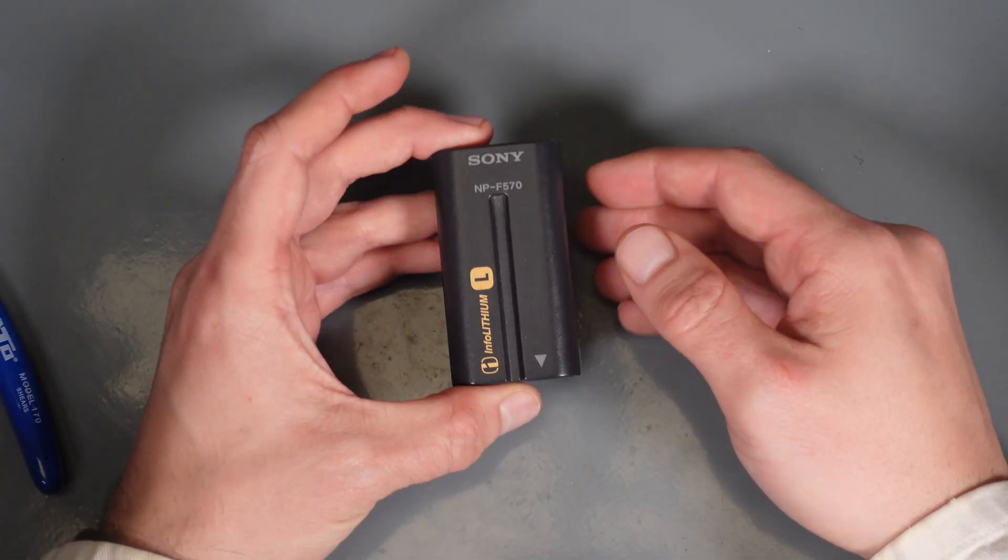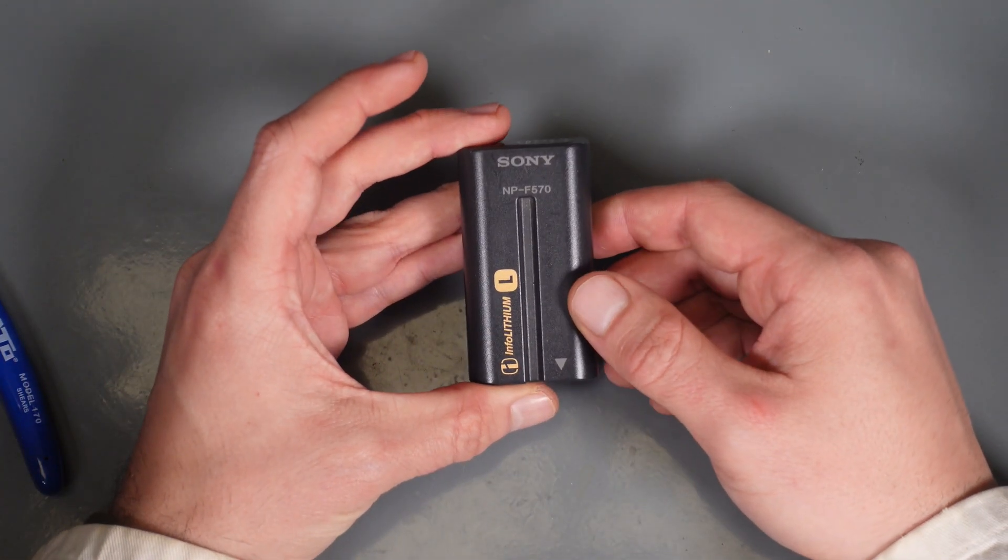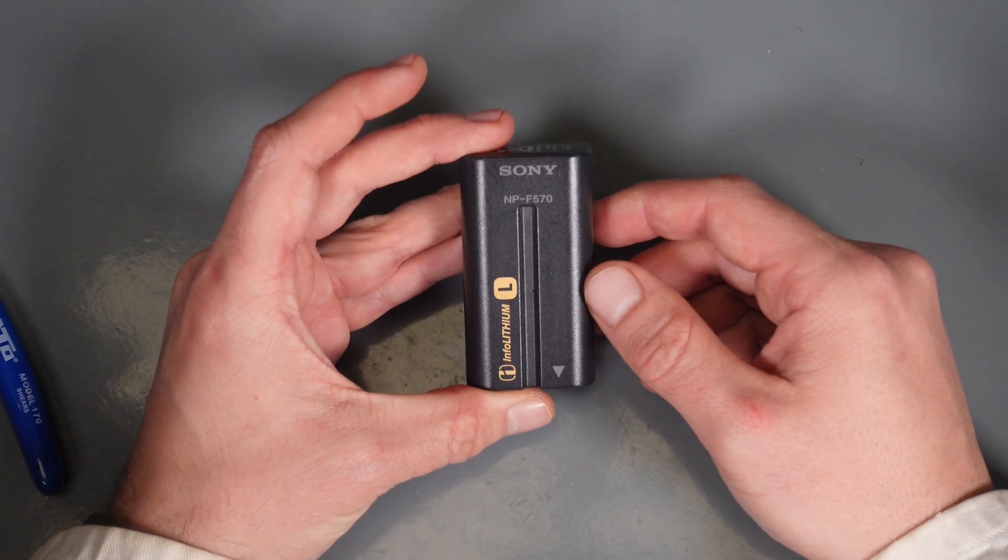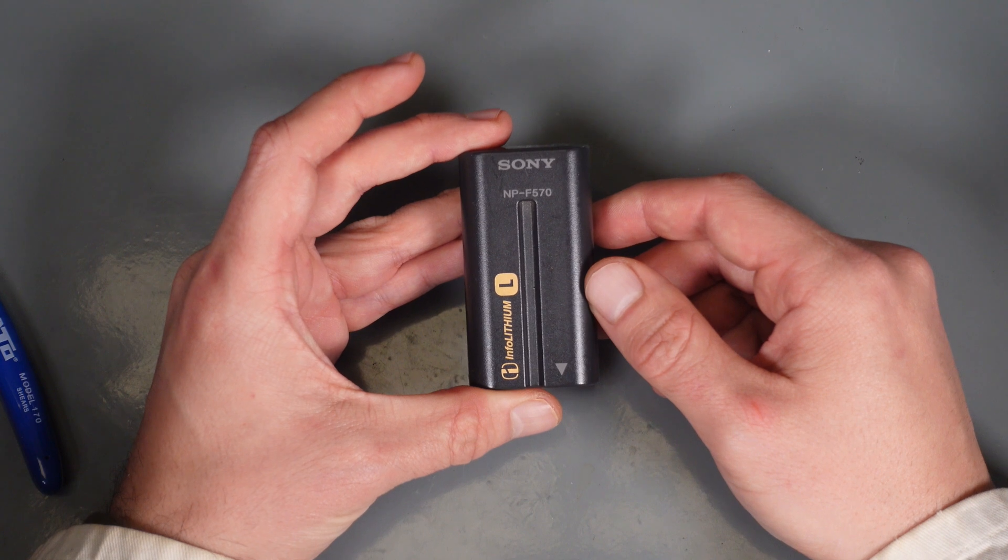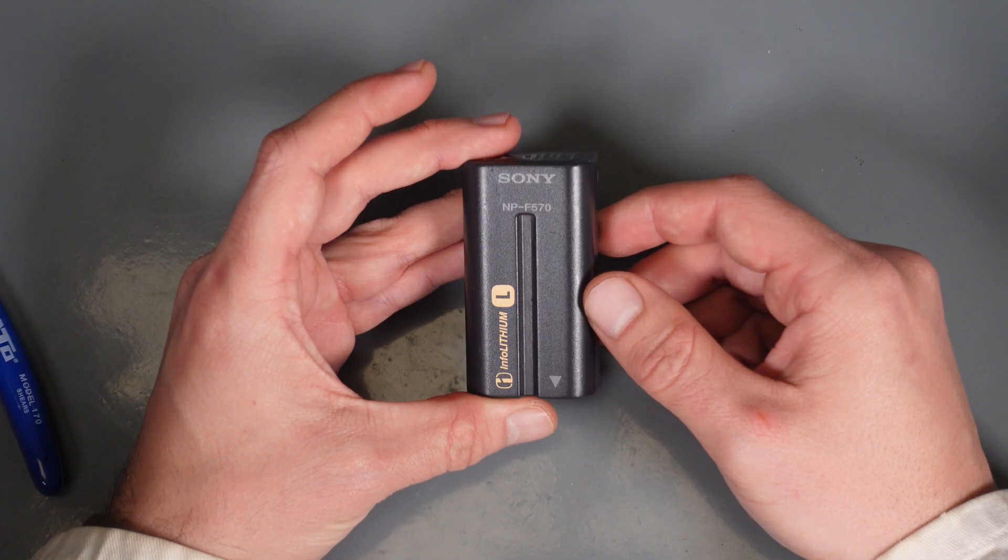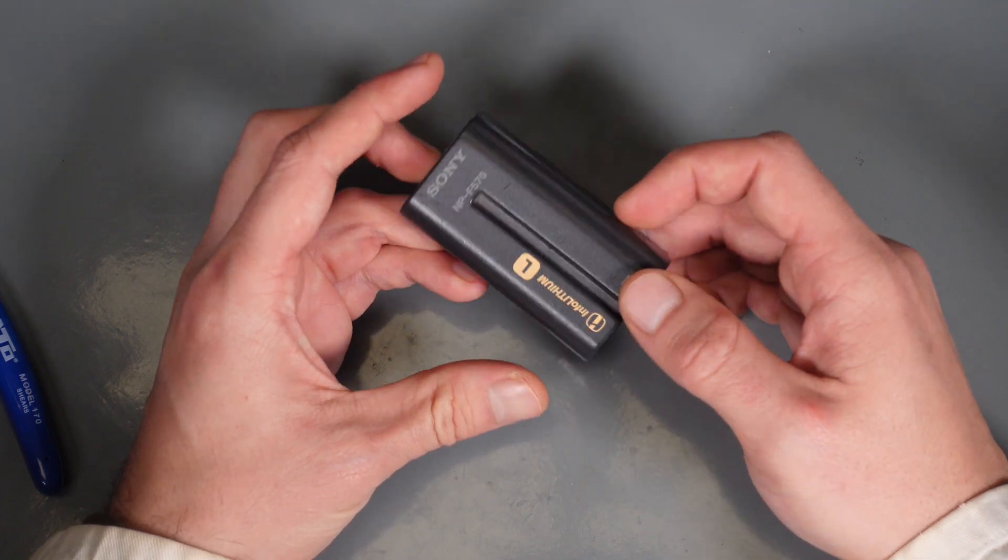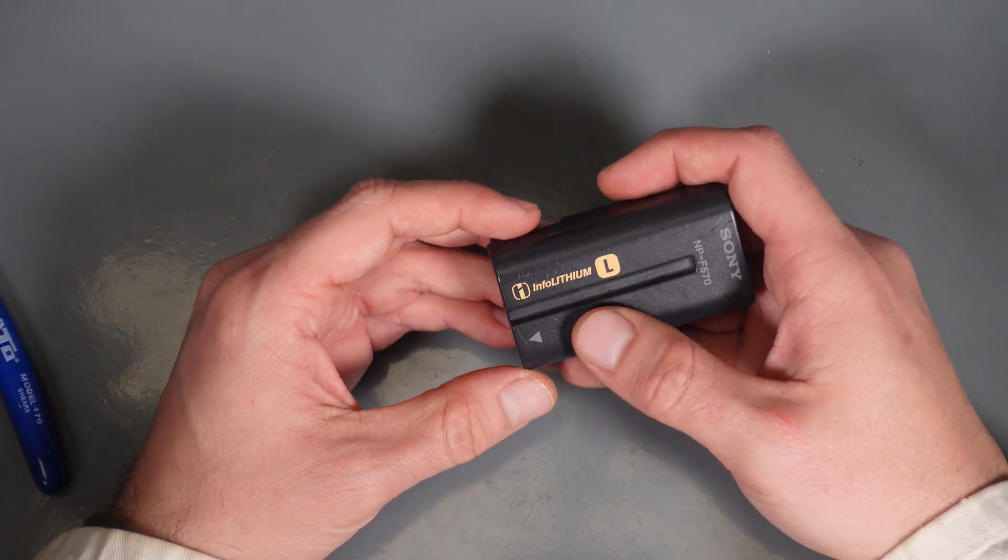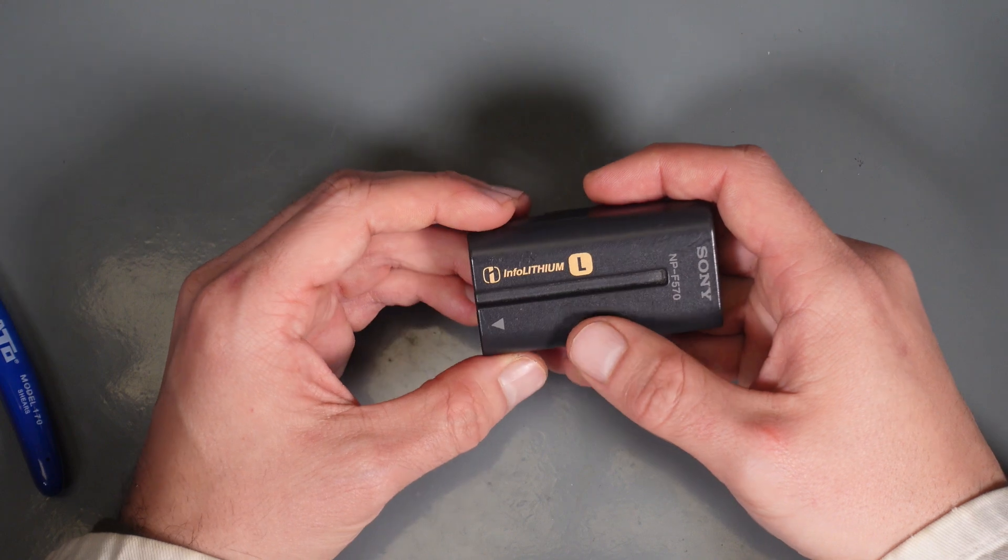Hello, today we are going to tear down the Sony NP-F570 battery. This is the Info-Lithium-L.